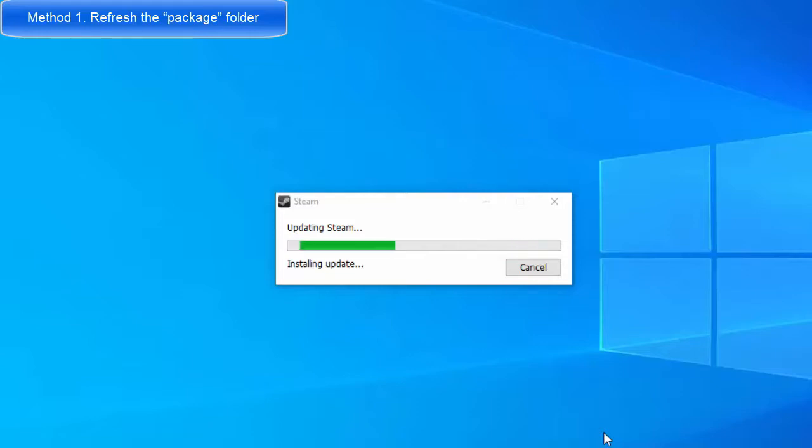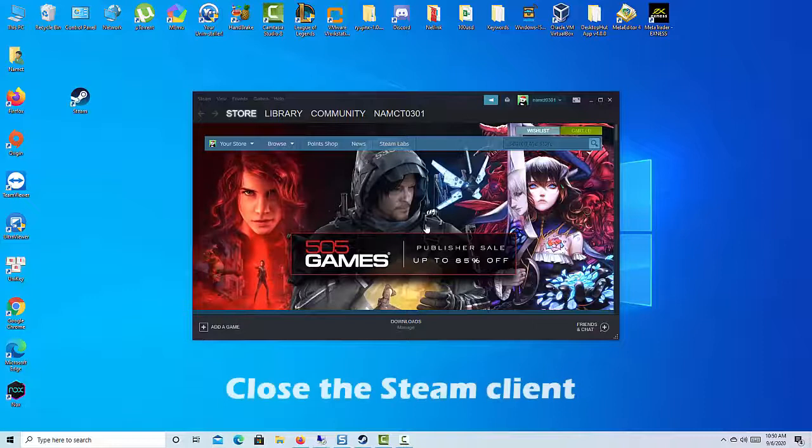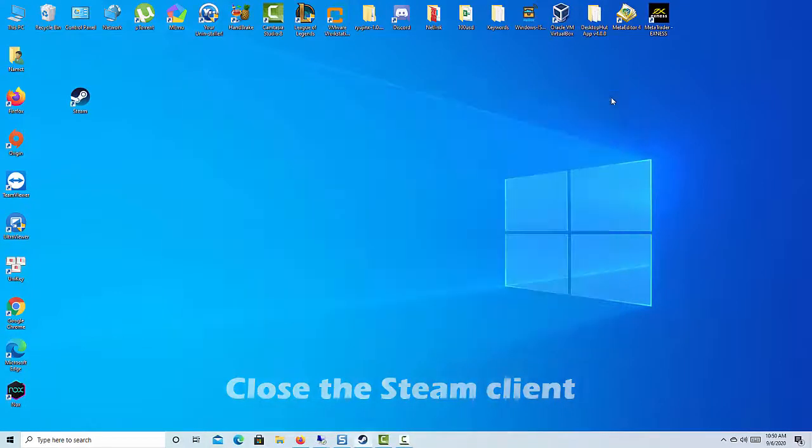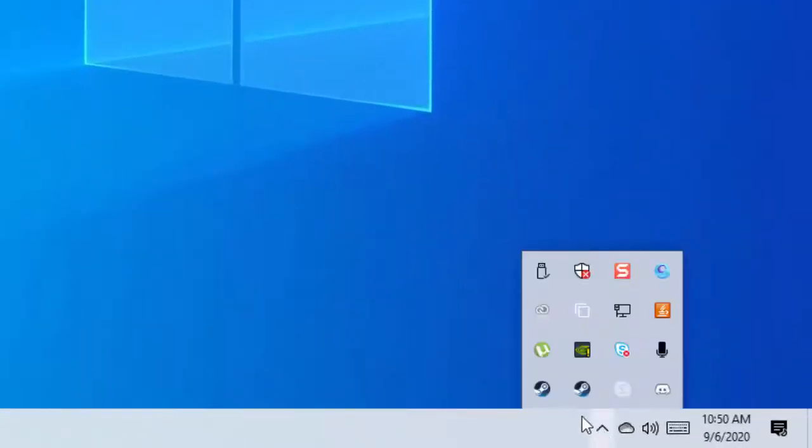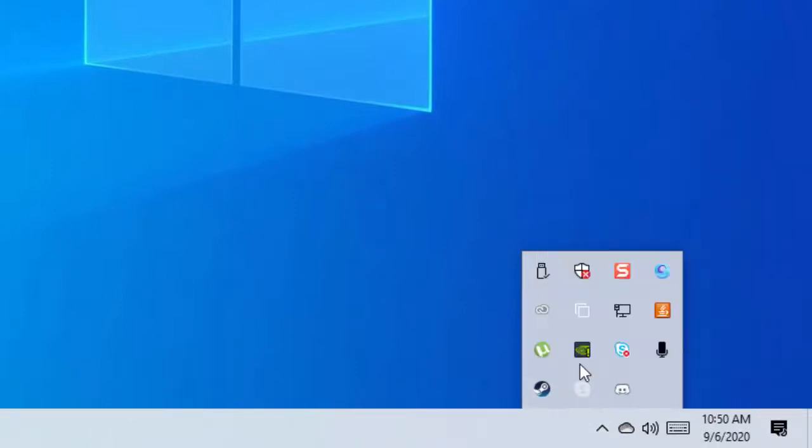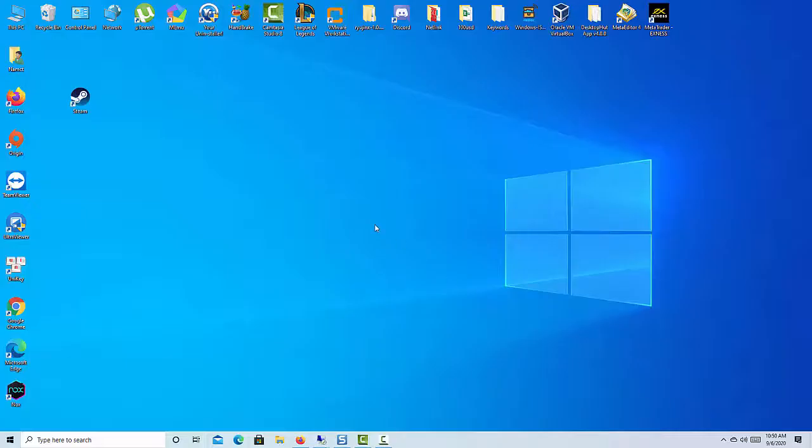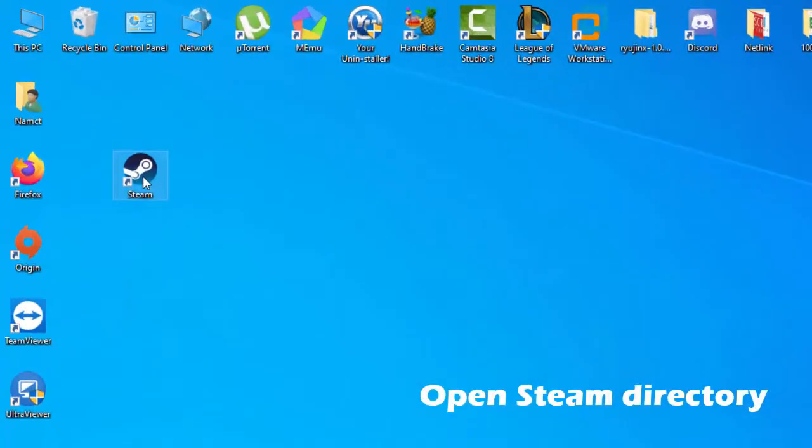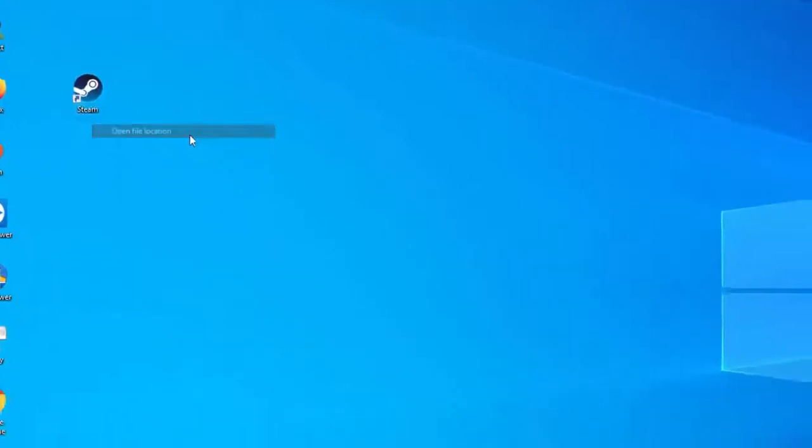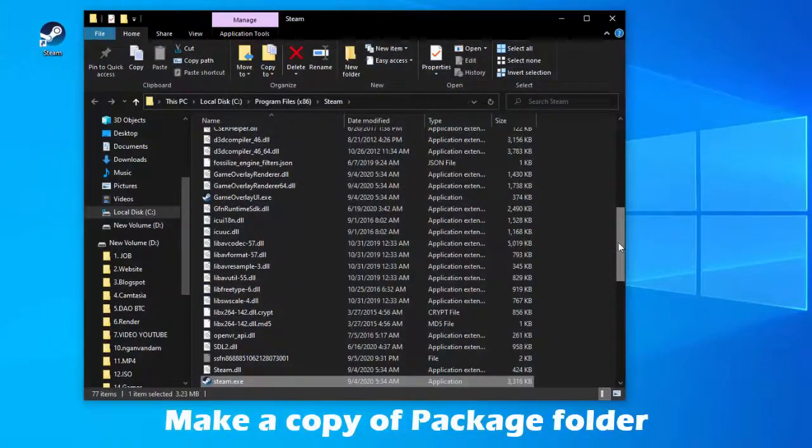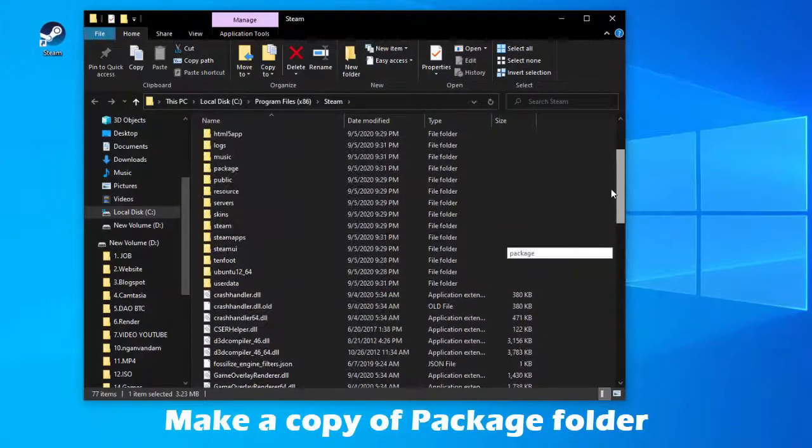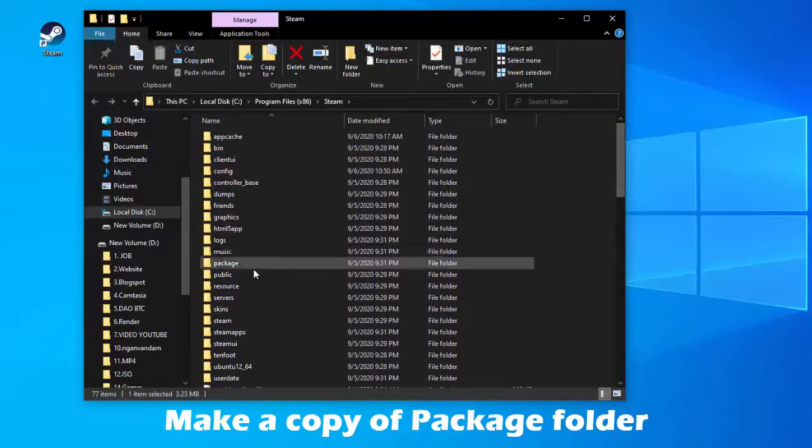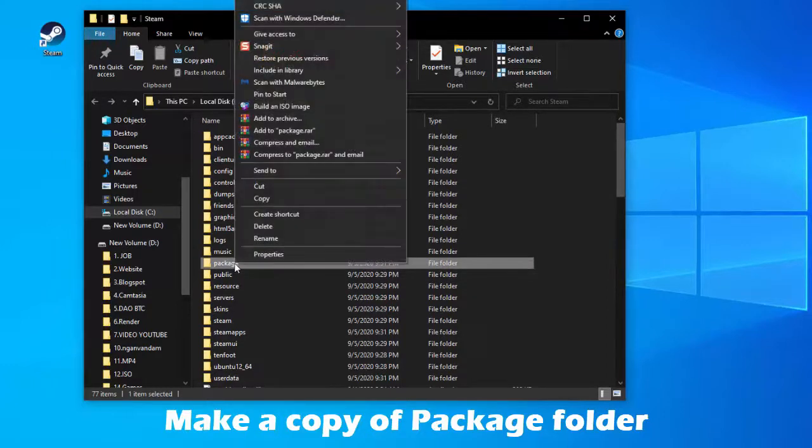Here are the steps to refresh the package folder in your Steam Client. Close the Steam Client. Open Steam Directory. Find the Package Folder. Make a copy of Package Folder. This is to ensure that you have a backup of this folder in case something goes wrong.